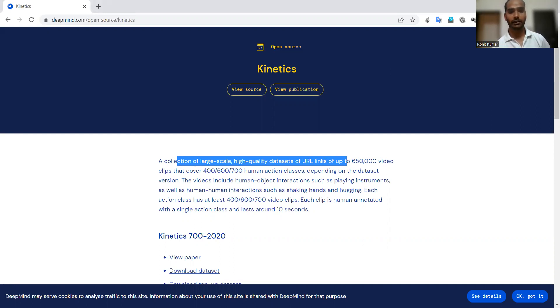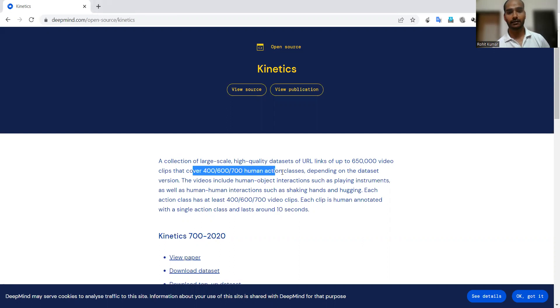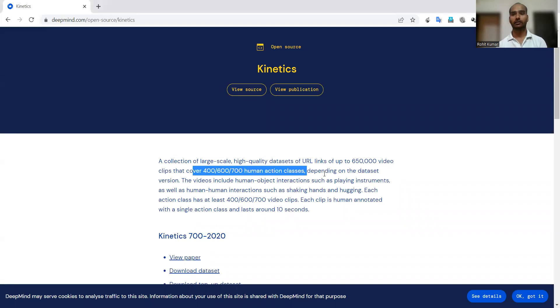It covers 400, 600, or 700 human action classes depending on the dataset version. If you are interested, you can have a look at the respective details and then choose according to your requirements.